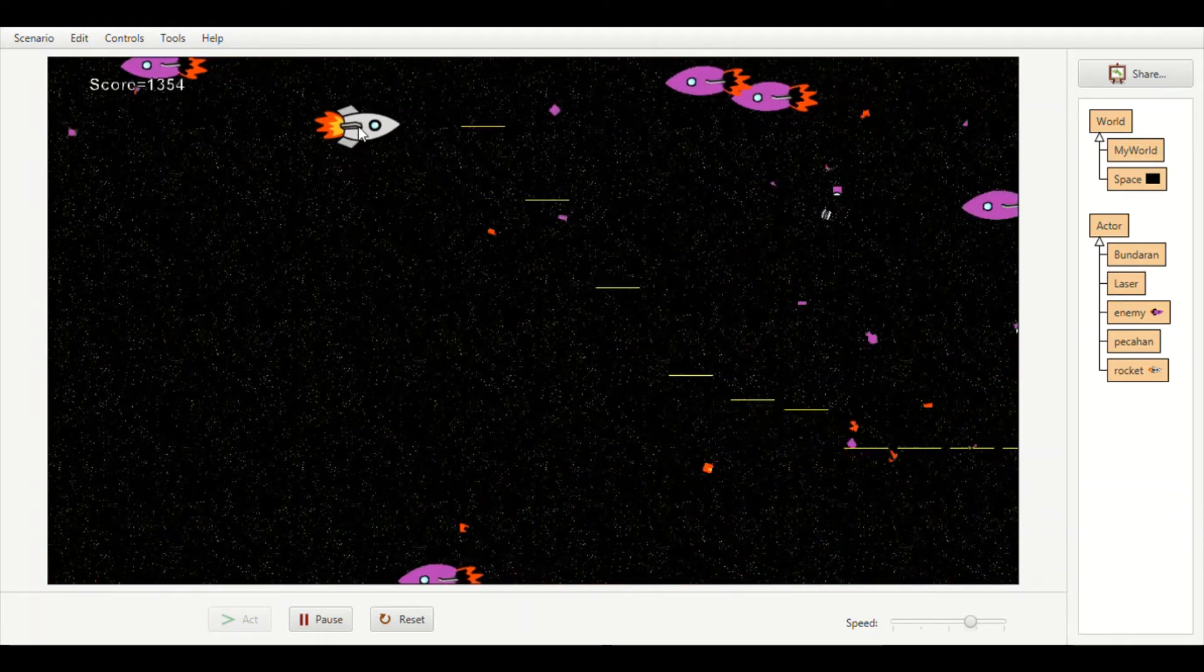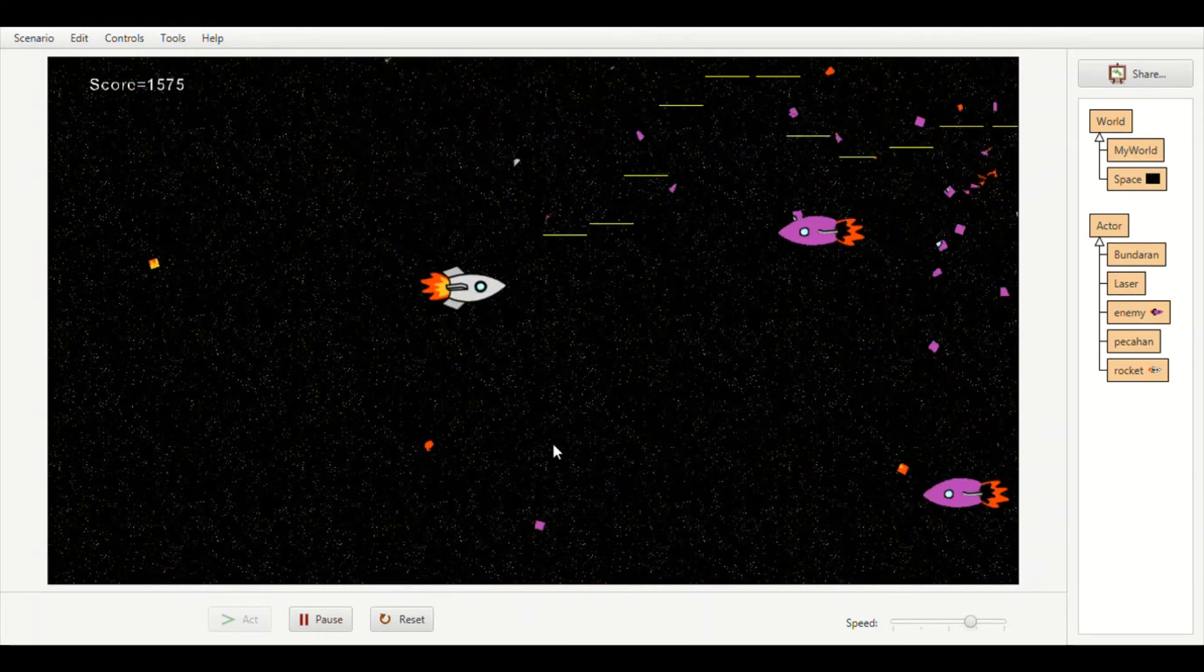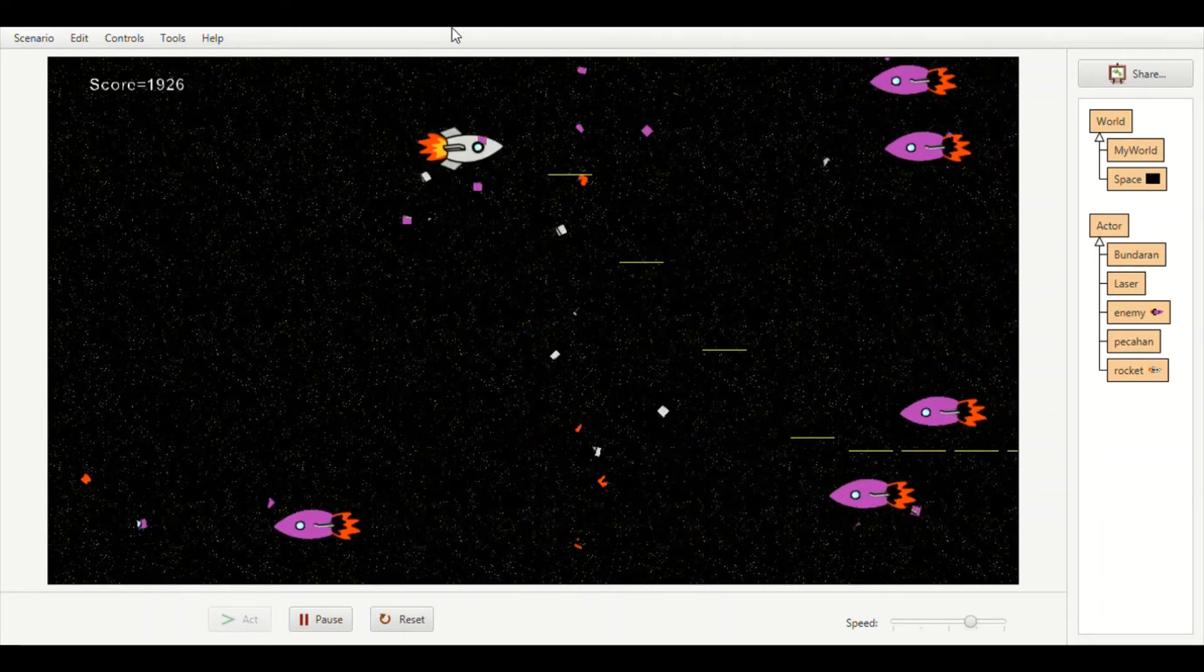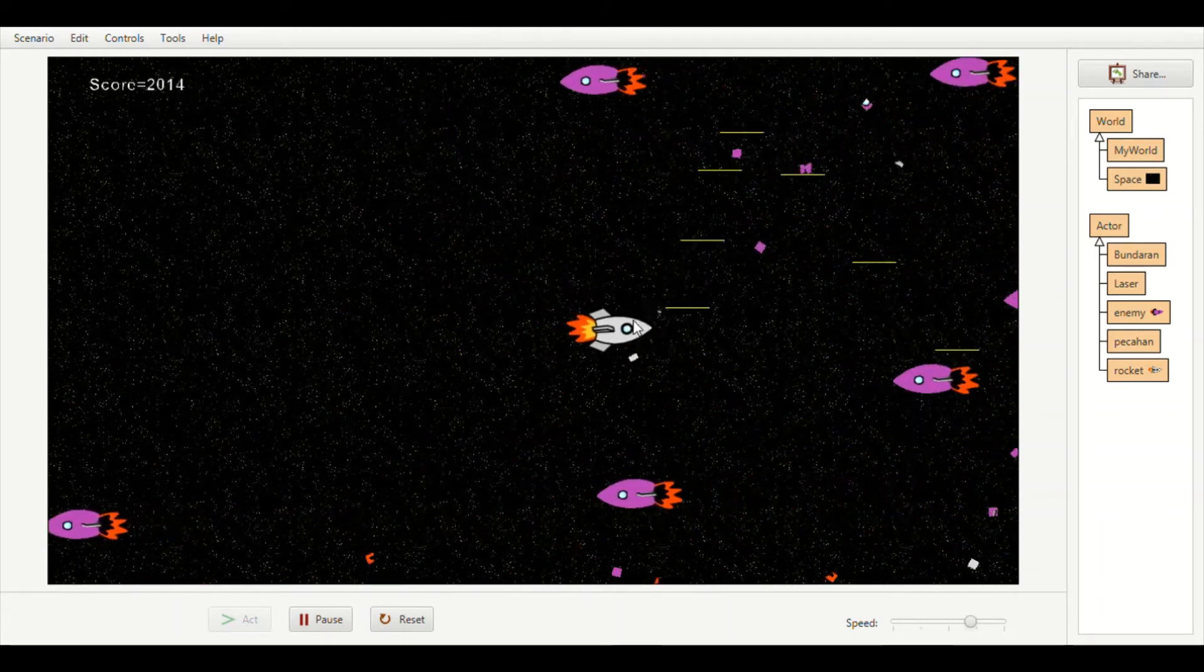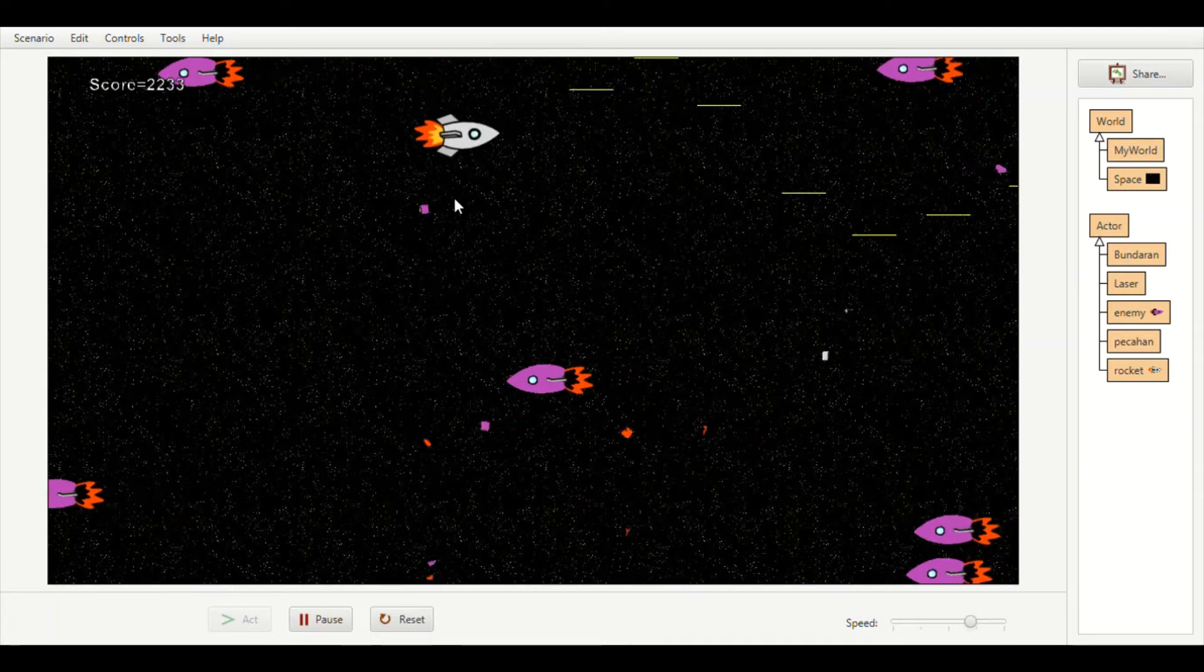When another laser touches, the same happens with the rocket. If a rocket touches the enemy, it will also destroy it.